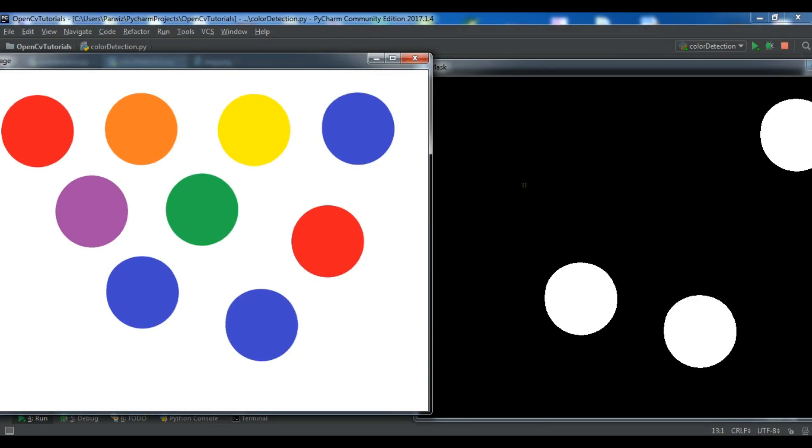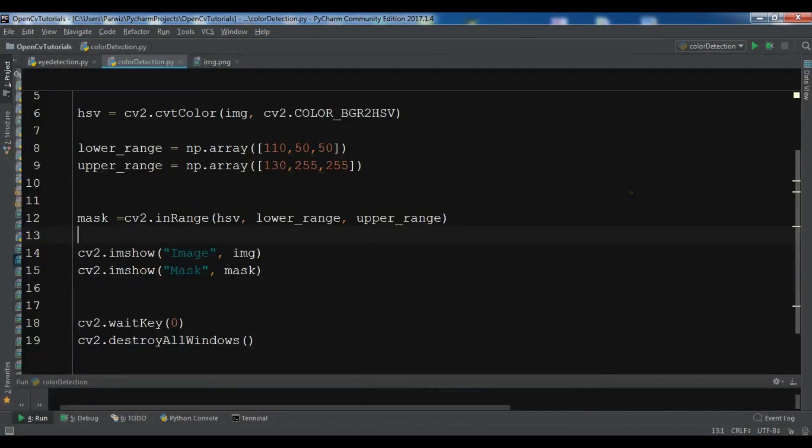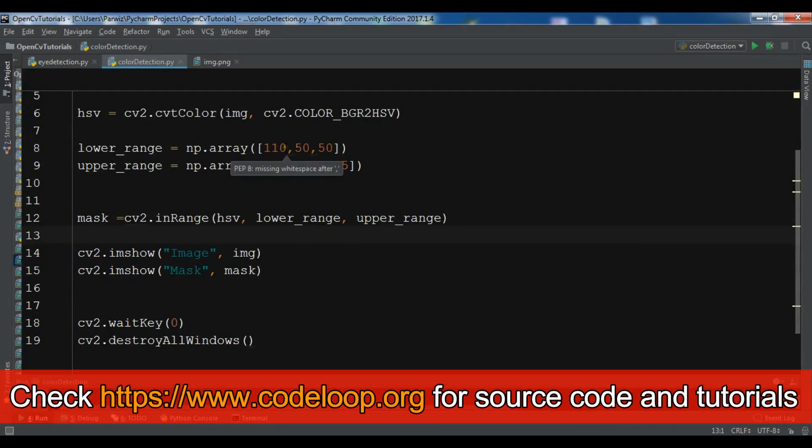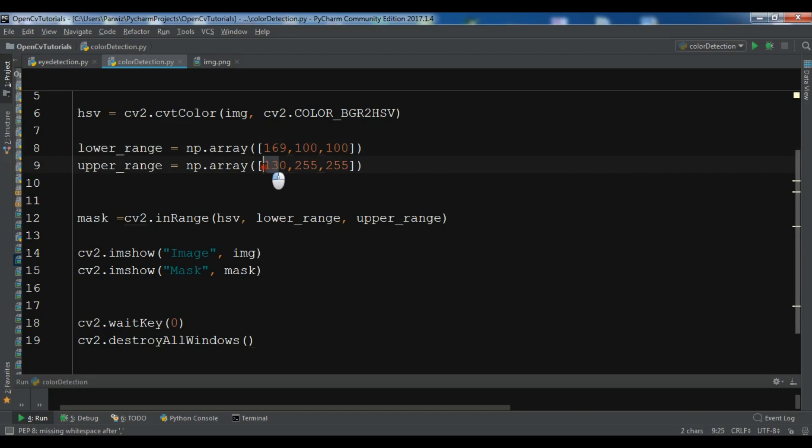Let me just detect the red color, and for this let me just change these values to, because we have another for red, this is 169, 100 and 100 and this is 189, 255, 255.